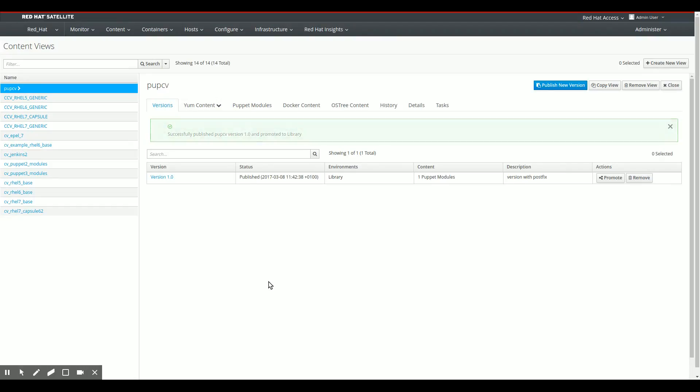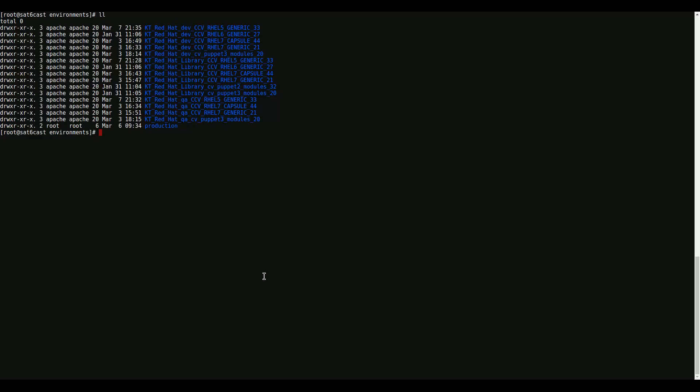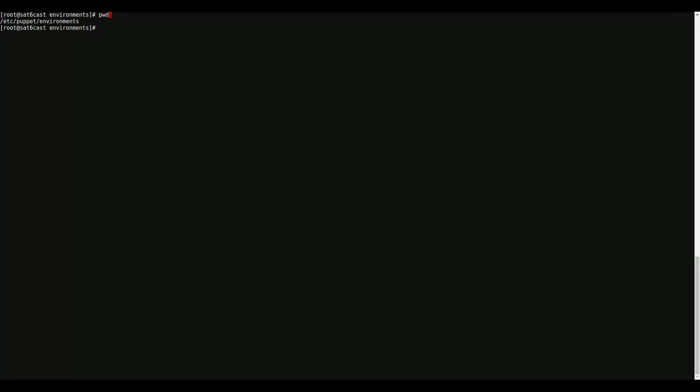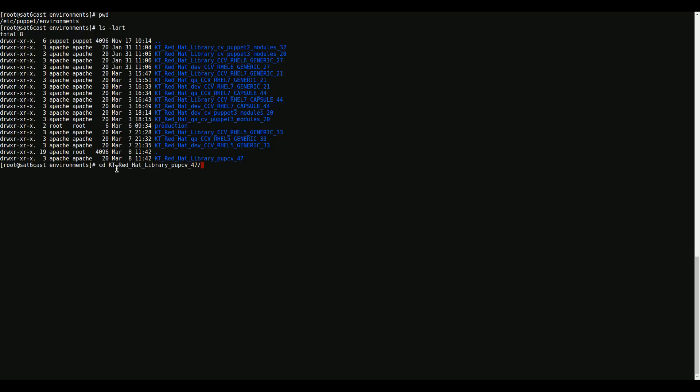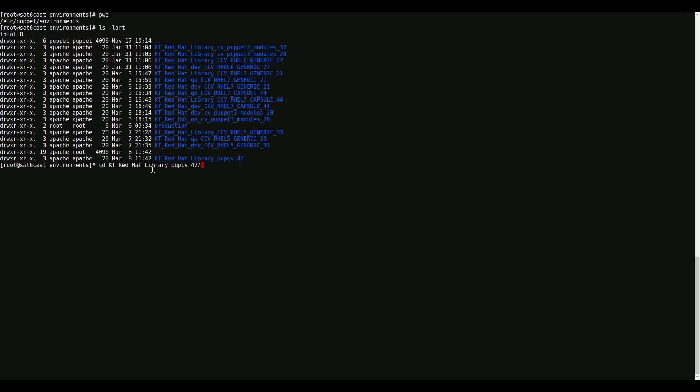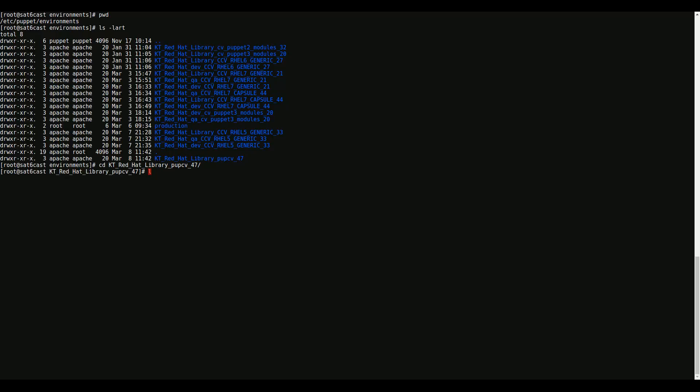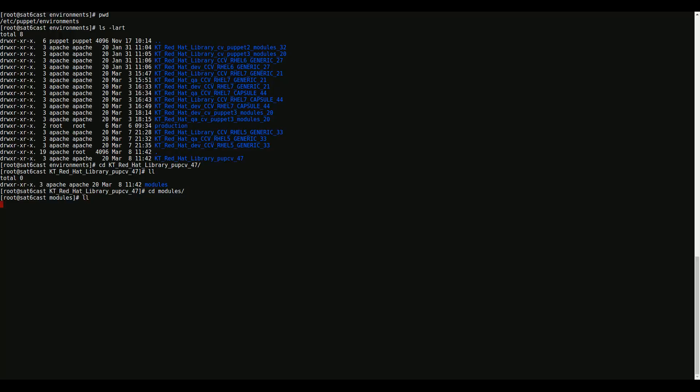So let me switch over to another tab that has an SSH session in there. So one second, switch over to my SSH session. So we are now in the directory called slash etc slash Puppet slash environments. And if I do an ls here, I get that final directory there. So it's KT Red Hat Library PupCV 47. So the name of the environment directory is made up of KT, which is basically a Katello, Red Hat, which is my organization in Satellite, library, which is the lifecycle environment I'm working with currently. So I only published this Puppet content view. So it's not in any of my other lifecycle environments like dev or prod. It's only in library yet at this point. This is the name of the dedicated Puppet content view for me. And this is its ID. So if I go into this directory, I get one other directory called modules. And in the modules directory, we get that single Puppet module I put in there, which is the Thias PostFix Puppet module.